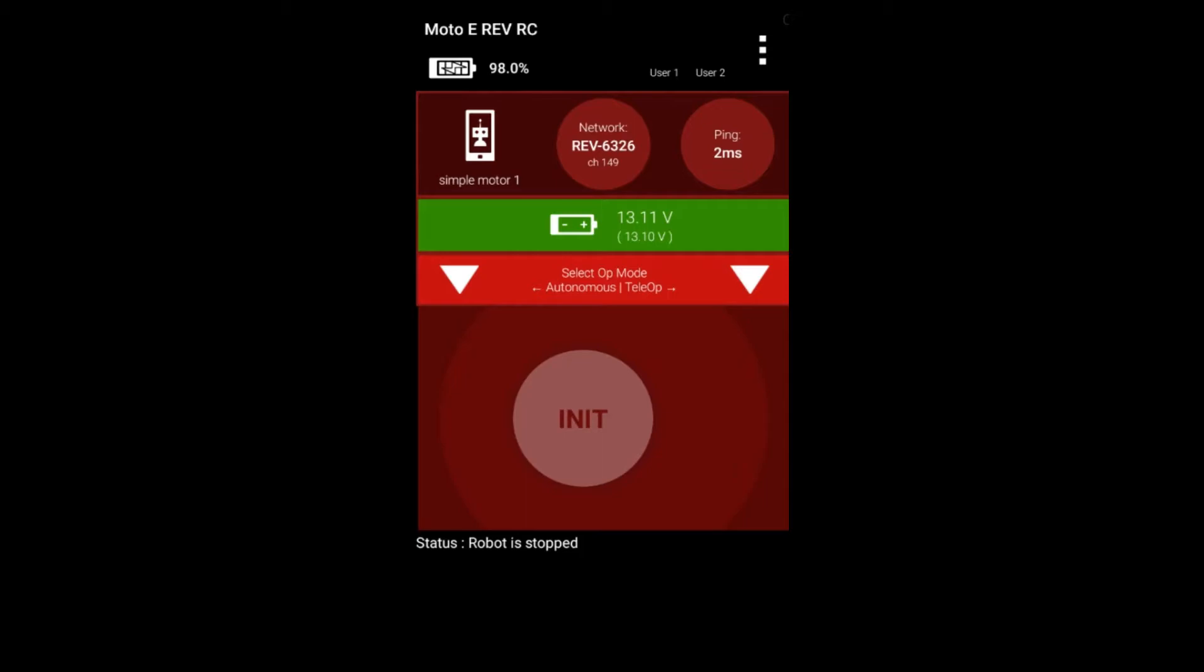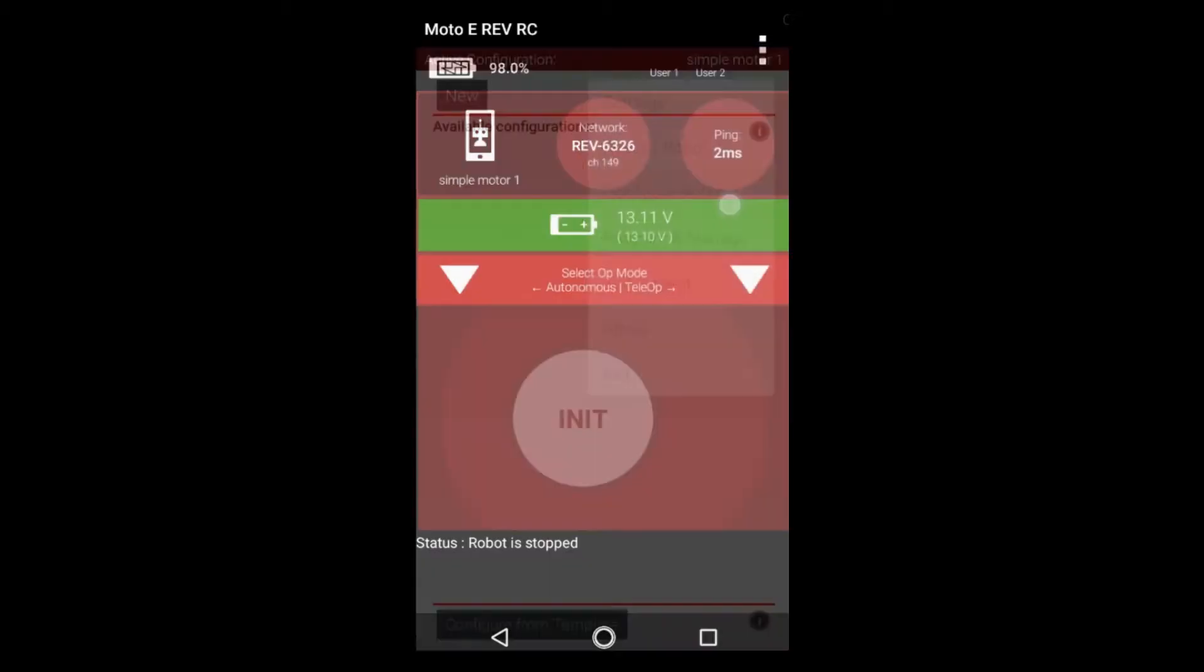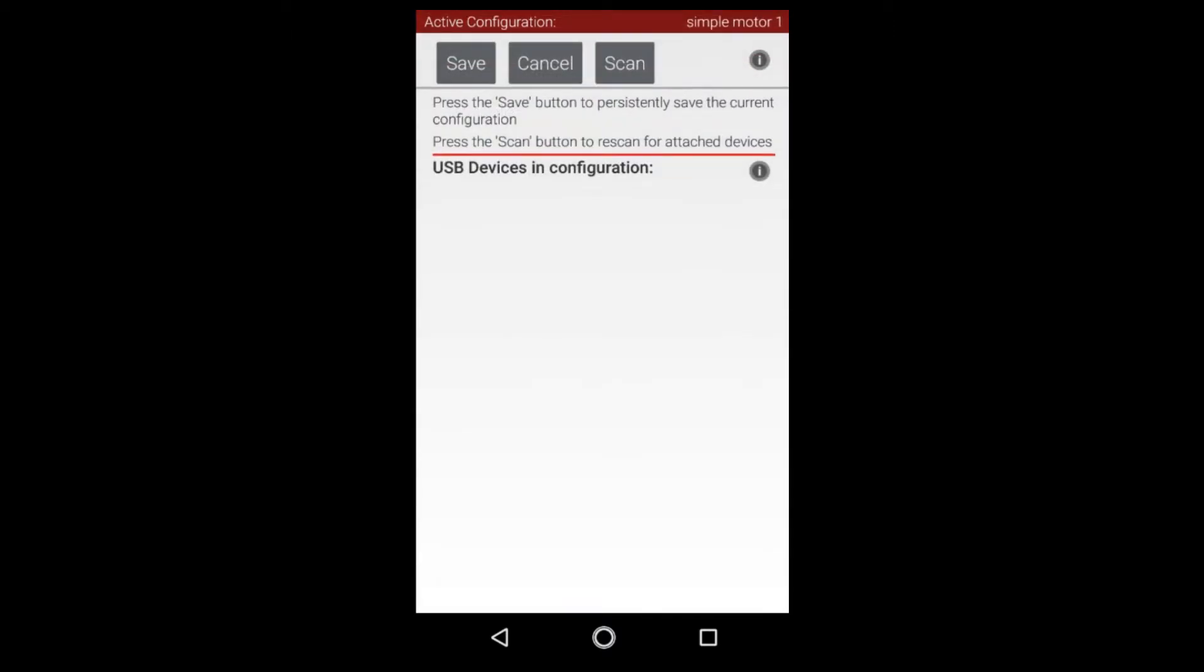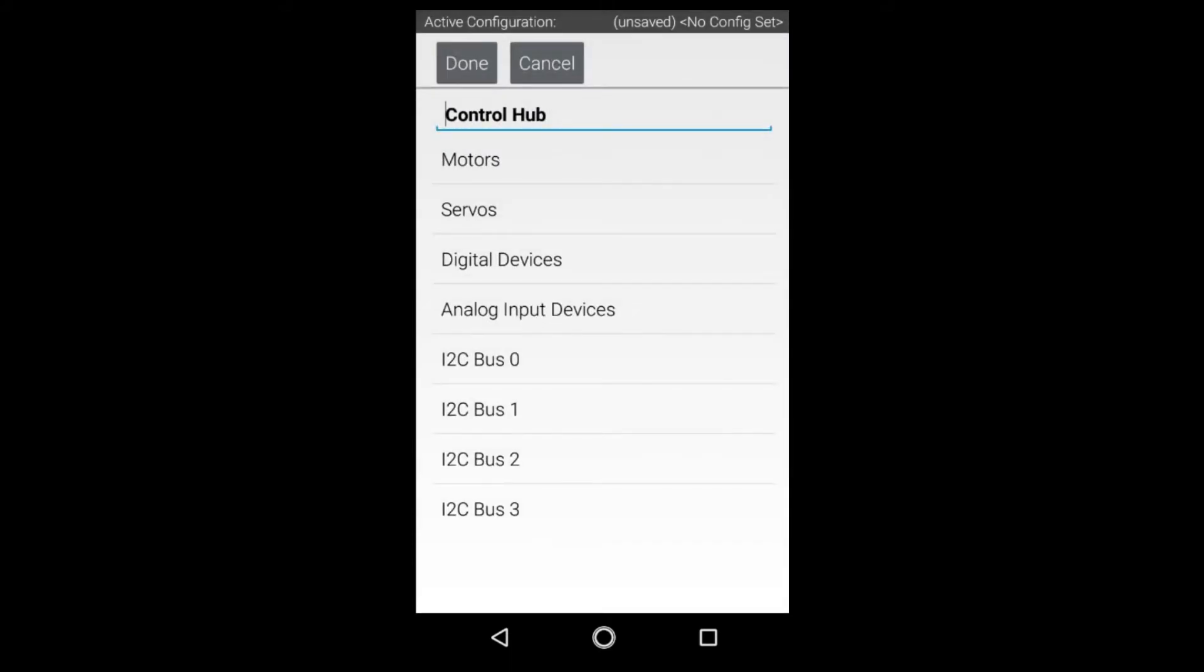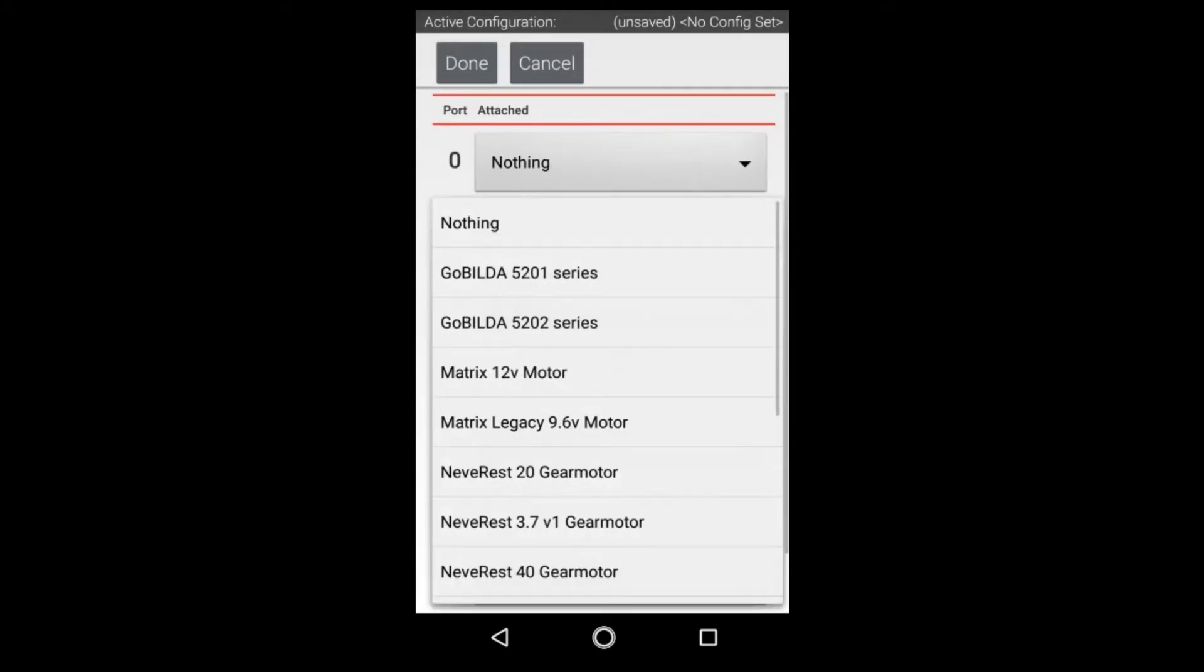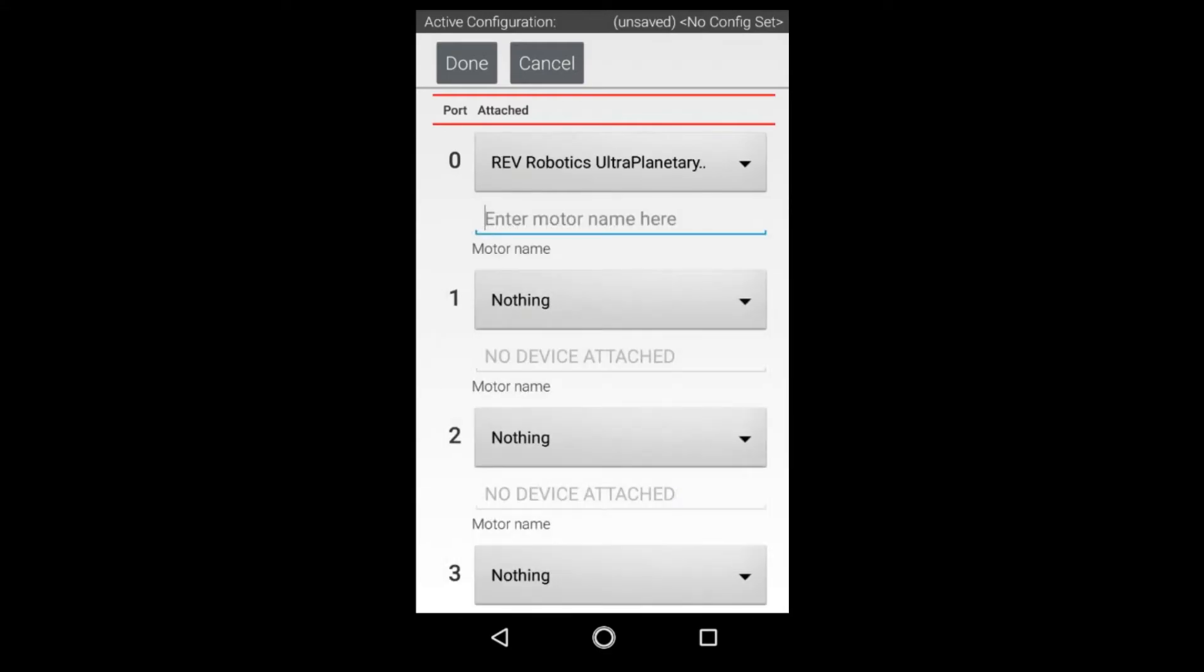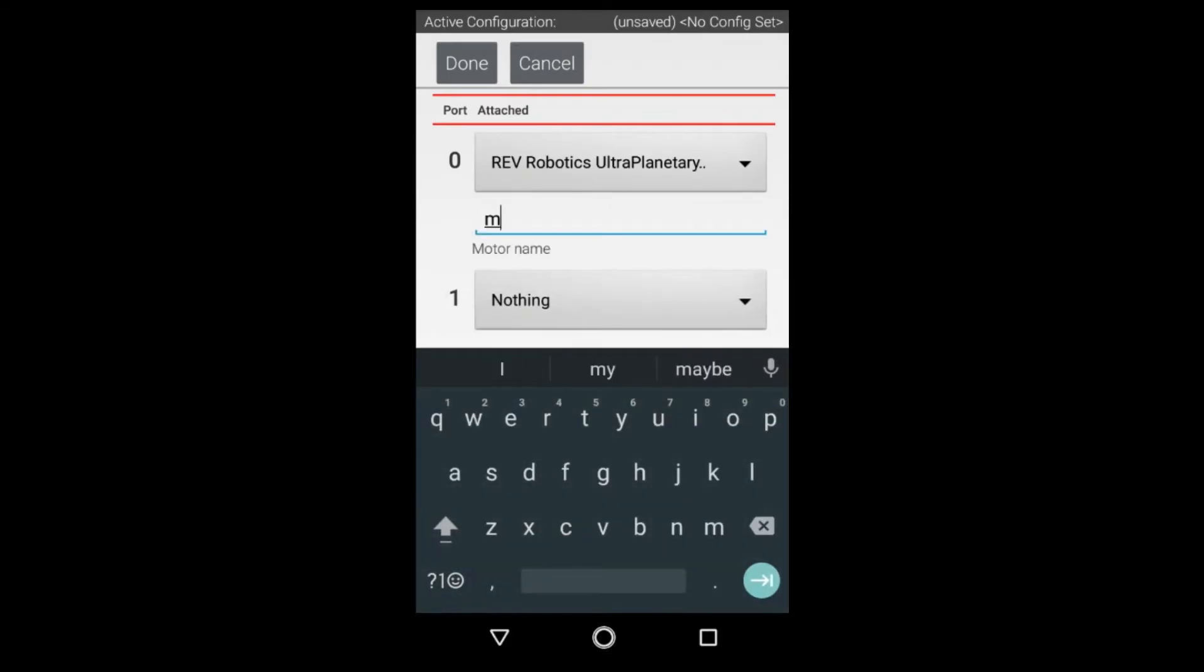Now you can go about the process of configuring your robot. So again we're going to want to hit the triple dots, go to configure robot and for this we're going to create a new configuration. Now we're able to see the control hub portal and also now our control hub which we're going to click on and then this will give us access to all of the motors, servos and sensors that are available for the control hub.